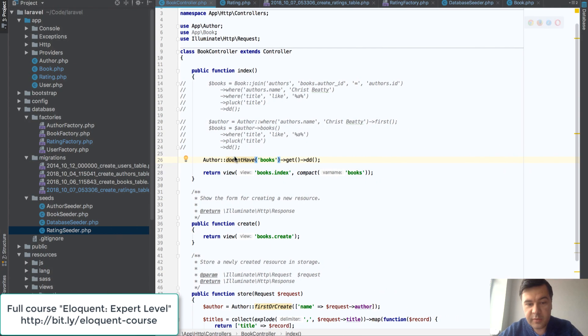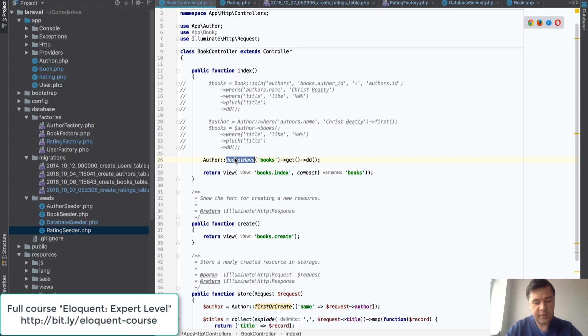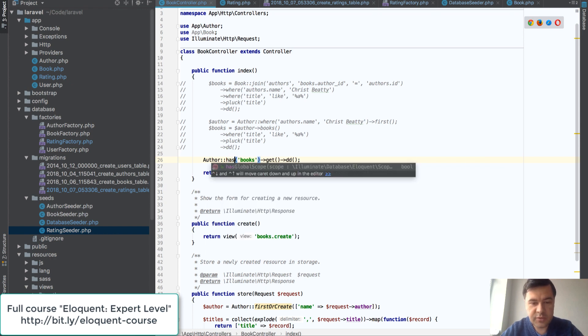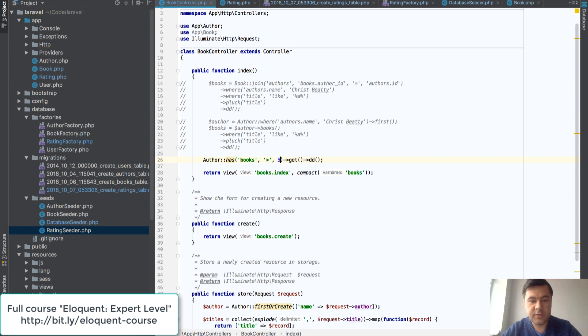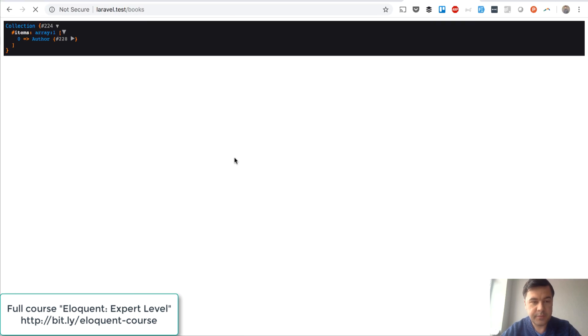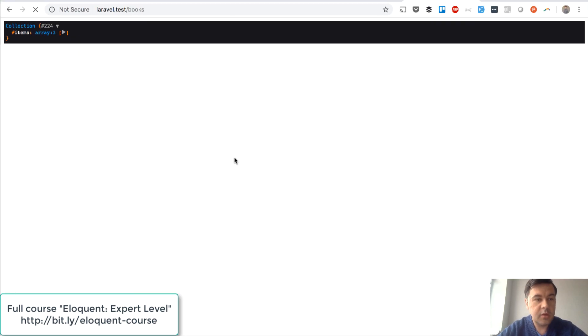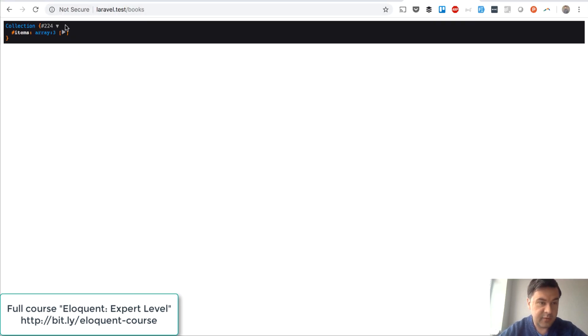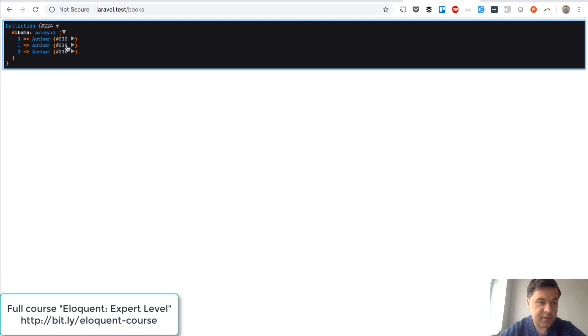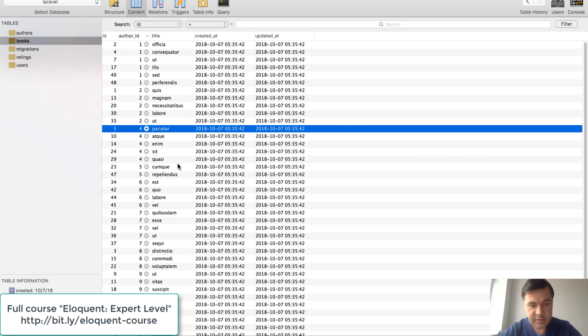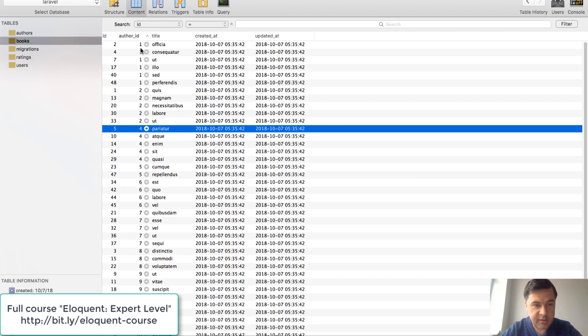On top of that, with has we can do some more checks. So what if we want to get authors that have more than five books. Simple as that. So we have three authors with more than five books.